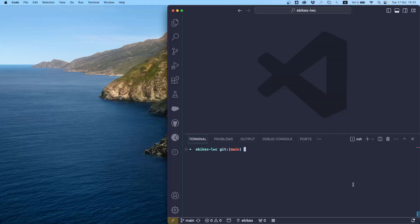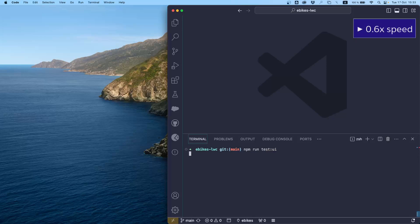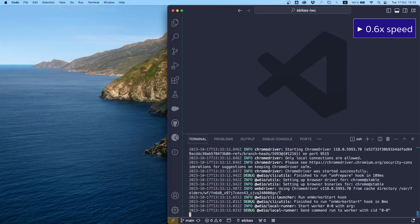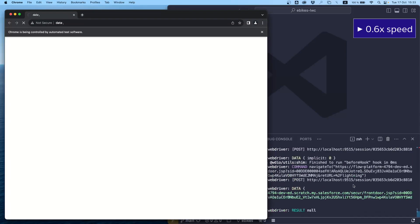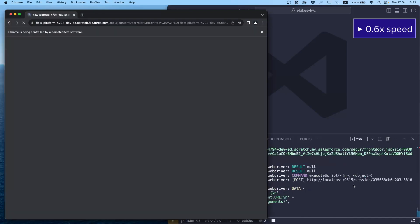Let's see a UTAM test in action. I'm going to launch a UI test for the product explorer. The test goes quite fast, so I'm slowing down the video at this point to explain it.